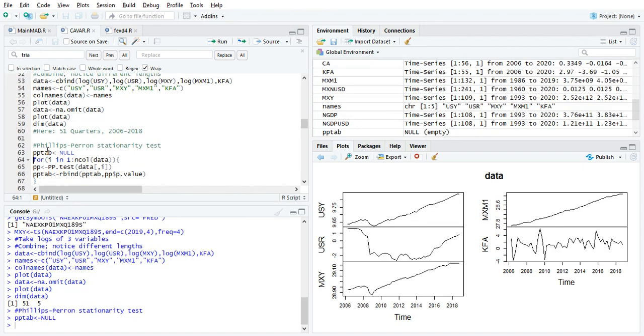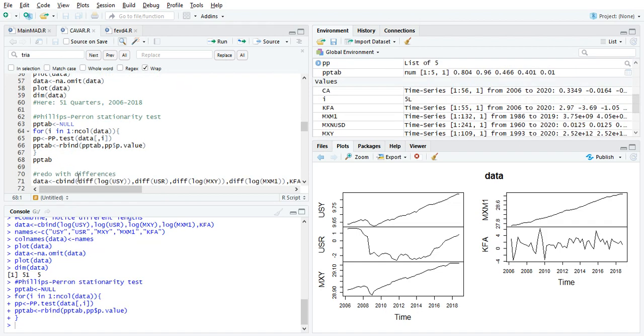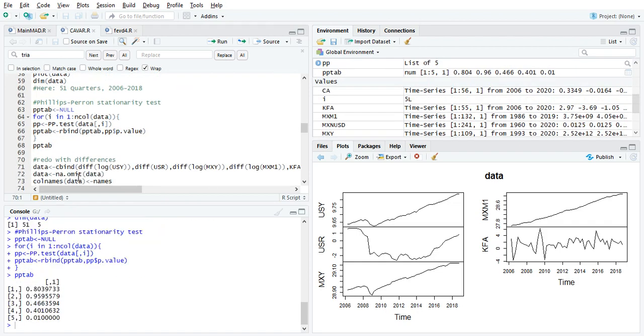Now, here's some code to test for stationarity. I run a loop to get the Phillips Perron test. I start making a null set, and then for one to five, because I've got five columns, I run the PP test, put the results here, and then I'm going to populate my null set with only the p-value from this test. So from one to five, I run the test, and I store the p-value, and I put it in a table. I don't name it here. I could assign the column name, and I could assign the row names, but I don't.